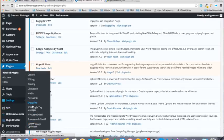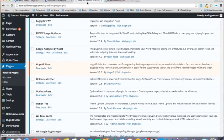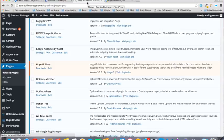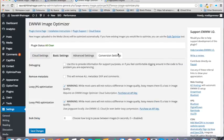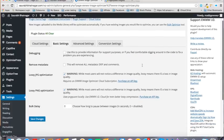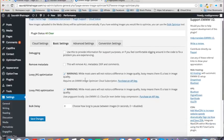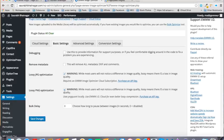go to Settings, EWWW Image Optimizer, and click on this. Here you will check on these two items: lossy JPG optimization and lossy PNG optimization.